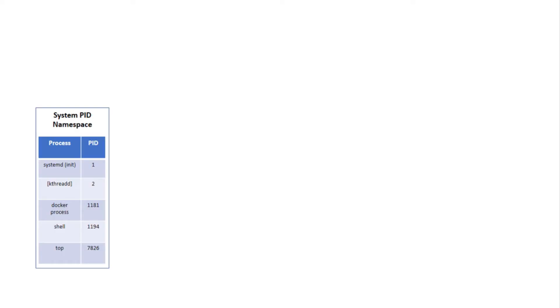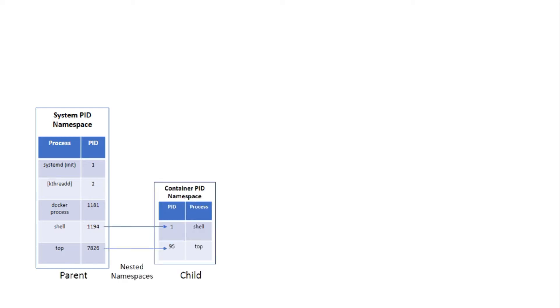Now let us discuss these namespaces one by one in a little more detail. PID or process ID is used to uniquely identify a process within that namespace. Multiple PID namespaces can be nested in such a way that the process will have unique PID in each of the namespaces starting from its current namespace. Now we all know the first PID on any Linux system is reserved for systemd or init process. However, nested PID namespaces can have other processes with PID 1, which is separate from the system PID namespace.